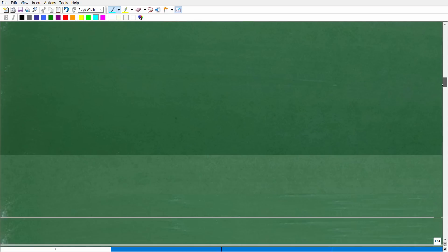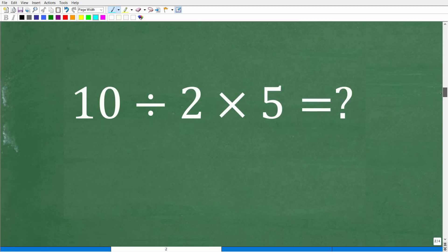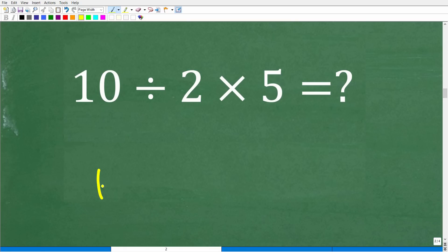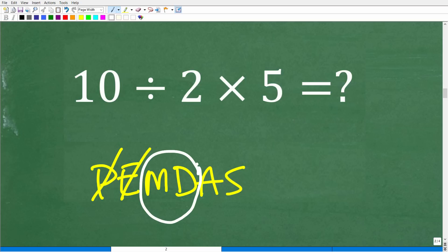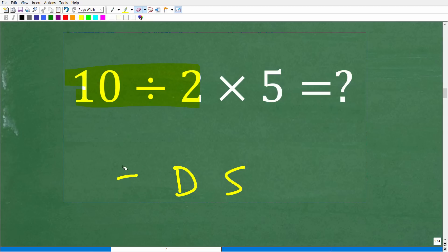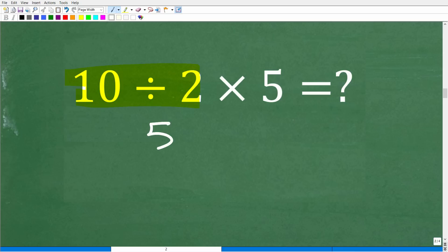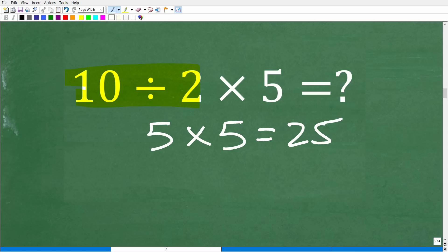Let's apply that knowledge to the problem. We have division and multiplication; no parentheses, no exponents or powers. Do we have multiplication or division? Yes. What do we see first from left to right? We see the division first. So 10 divided by 2 is 5, and 5 times 5 is 25. That is correct. Why is 1 the wrong answer? Because multiplication does not come first here — we see division first from left to right.